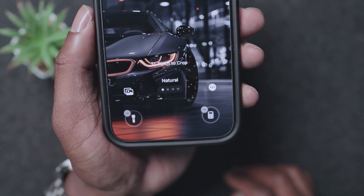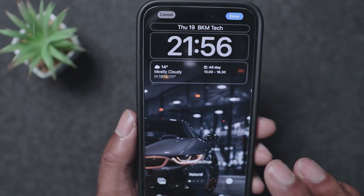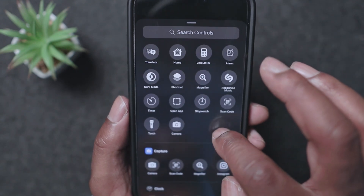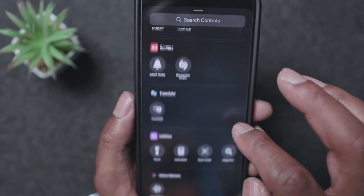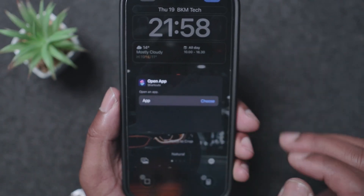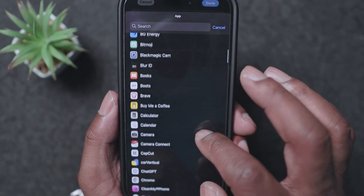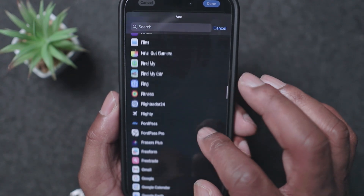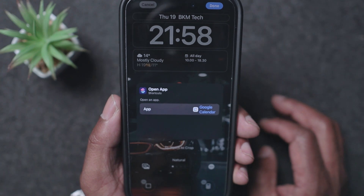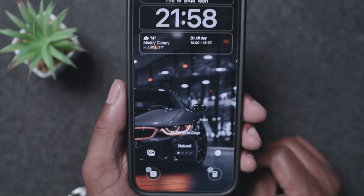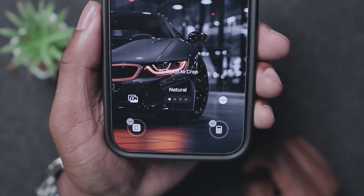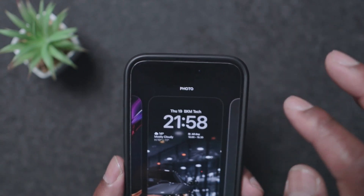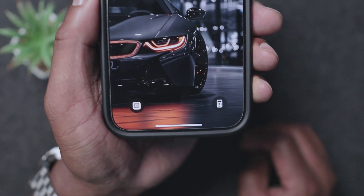So I'm adding the Calculator to one slot, and then removing the torch and replacing it — you can even add any app you want in there. I'm picking Google Calendar. Once done, I've got Calculator and Google Calendar as my two Lock Screen shortcut icons. Just click Done and those icons are ready on your Lock Screen.